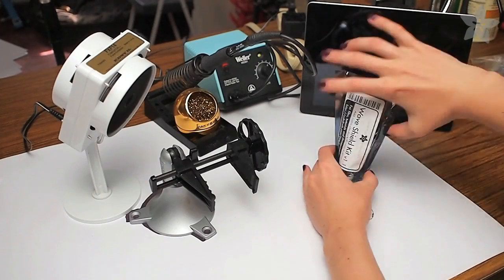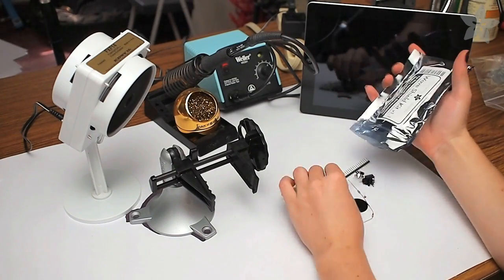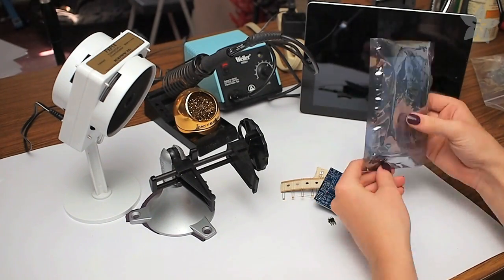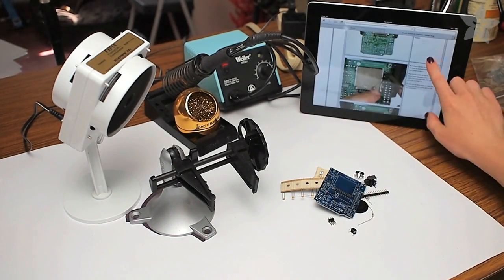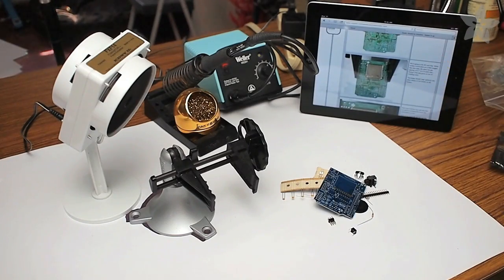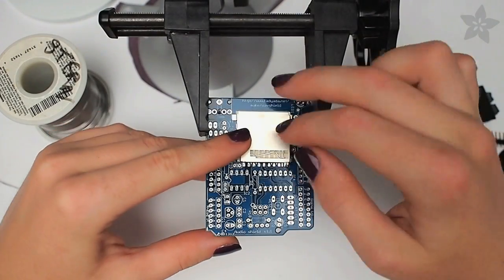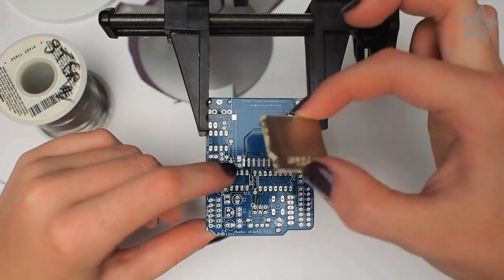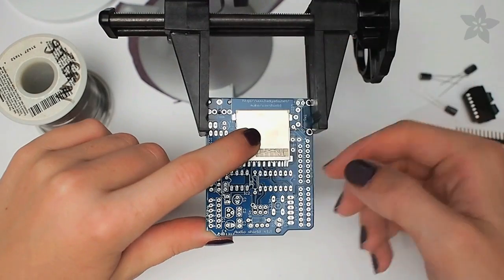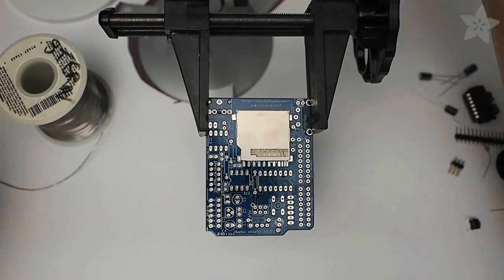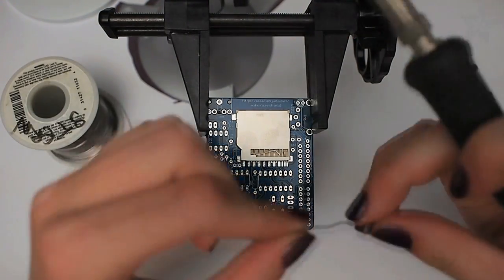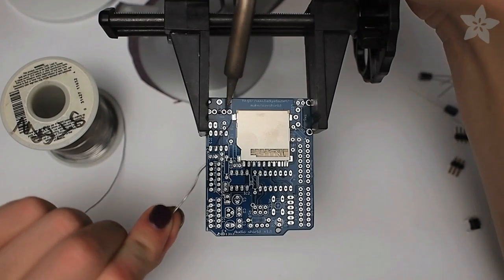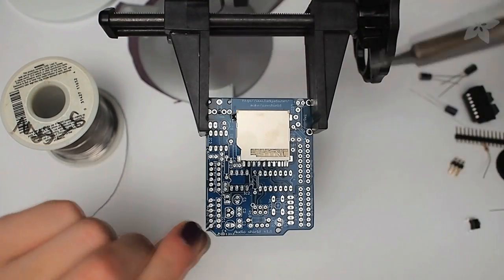Next, it's time to build the Wave Shield. Start with a clean desk so you don't lose any components, and I like to load up the tutorial on my iPad. A pan of ice can be really handy for putting together kits with PCBs because it holds it sturdy while you populate the board with components. The Wave Shield starts out by adding the SD card holder.